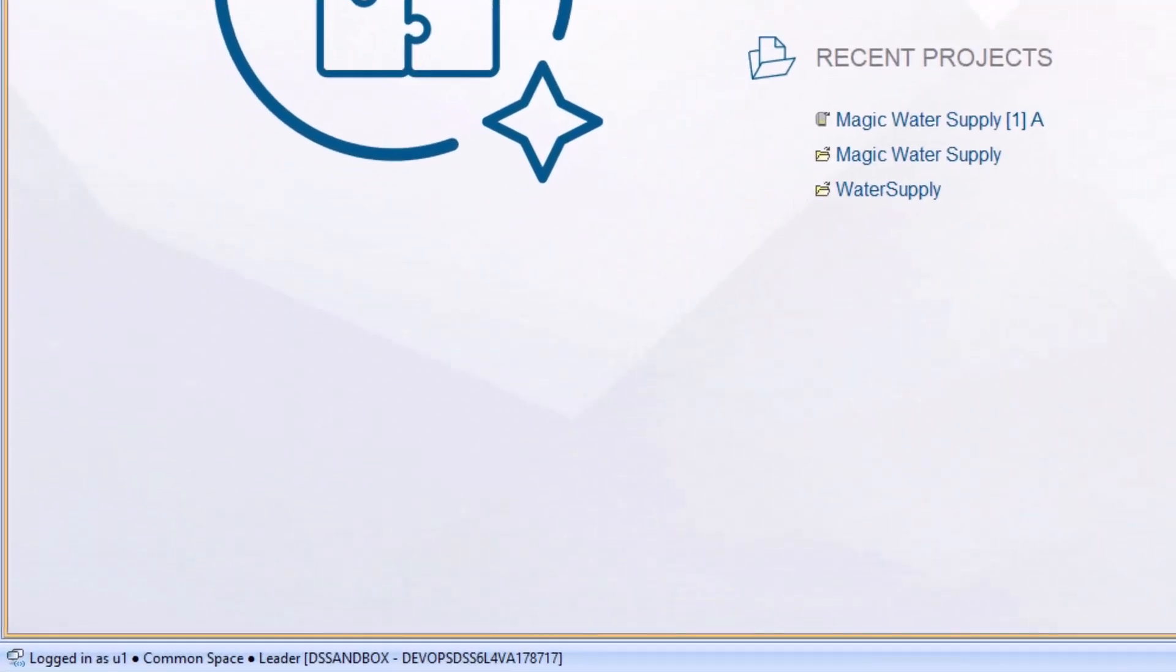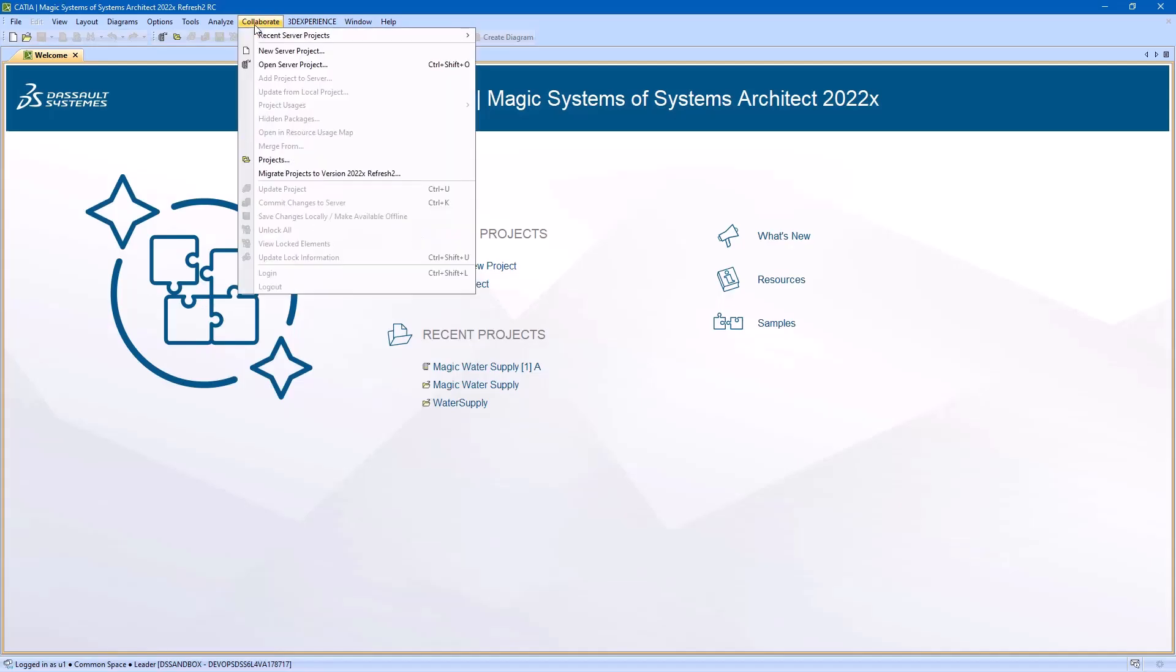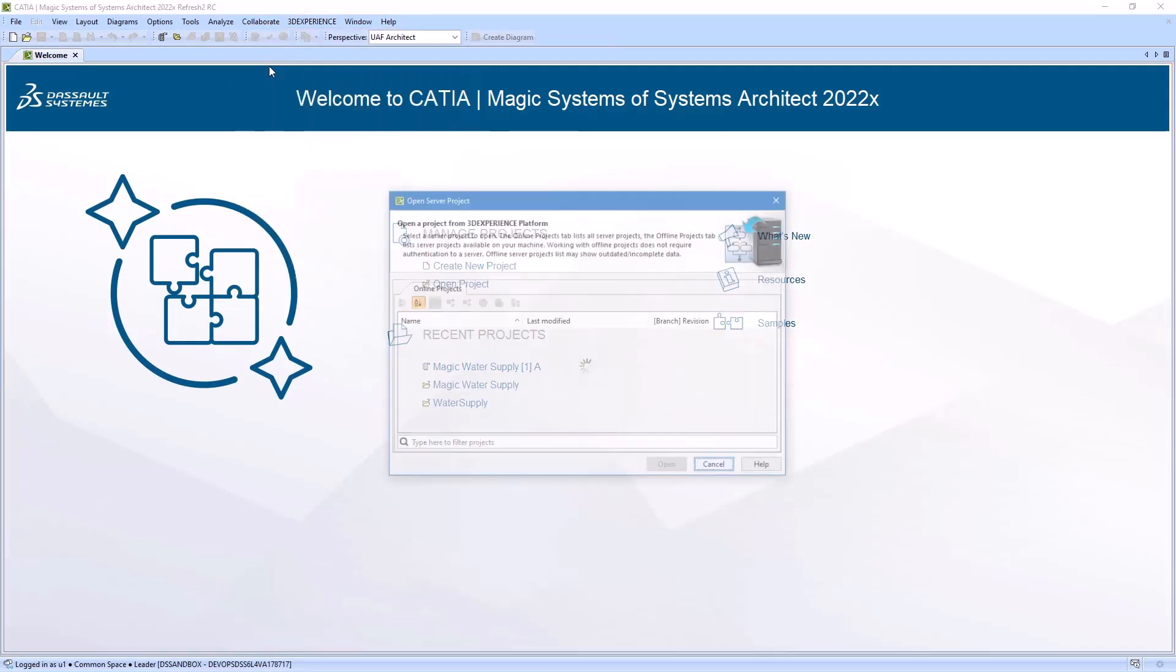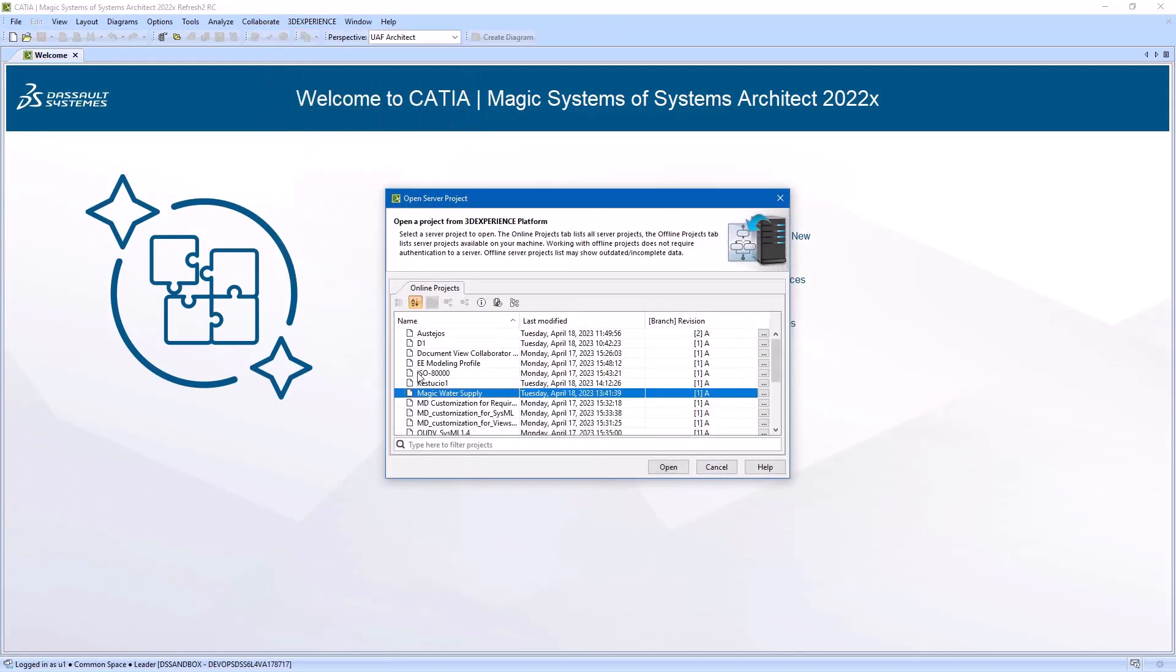You can see the platform credentials in the status bar. Let's open a project from the 3DEXPERIENCE platform. Simply go to the Open Server Project dialog and select the project you want to work on.